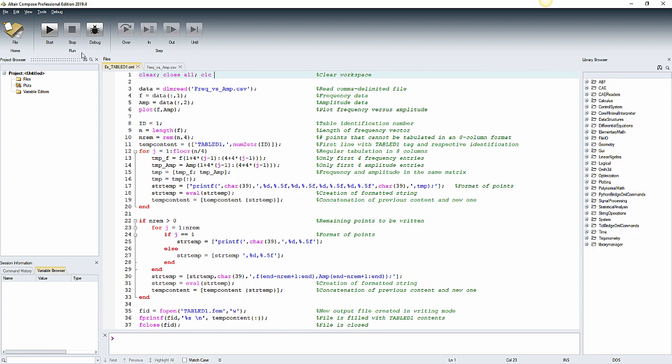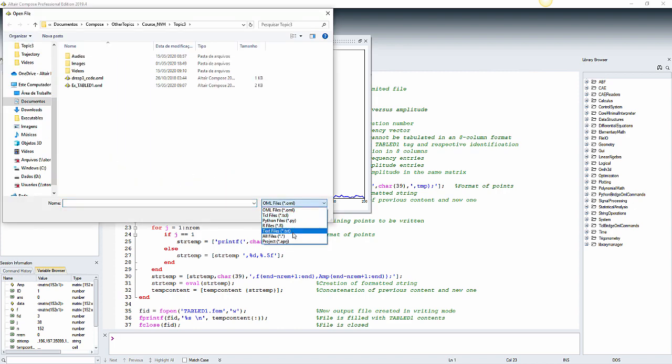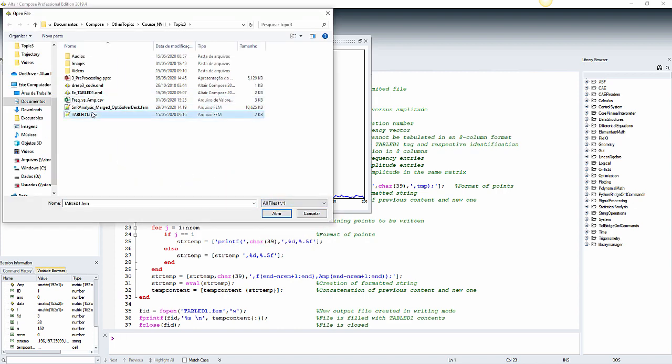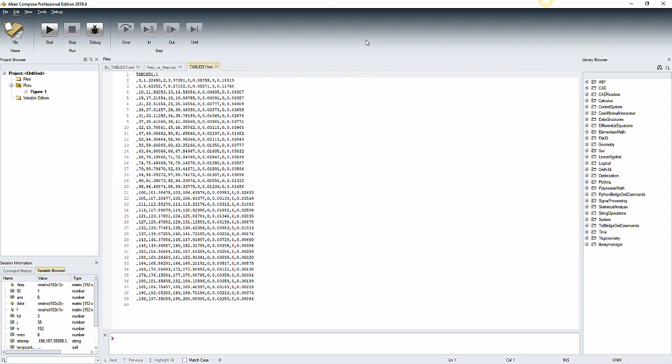Let's run the script and see the outputs. The first one is the spectrum plot, frequency versus amplitude. The second one is the formatted solver card in a new file. If we open it, we see that it's formatted and this file can now be quickly imported in HyperMesh, as we're going to see now.